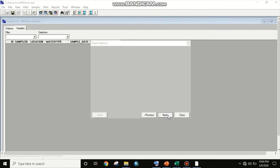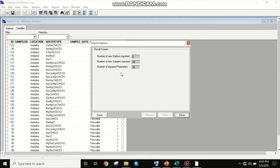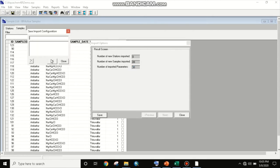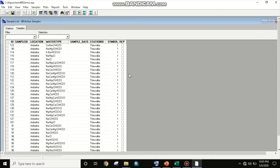It asks: do you want to create symbols for all imported new stations? Yes. The number of samples is 89 and the number of imported parameters is 30. We will save it as Pre-monsoon, click OK, and close it. Now here is our data.